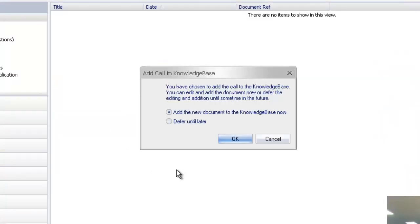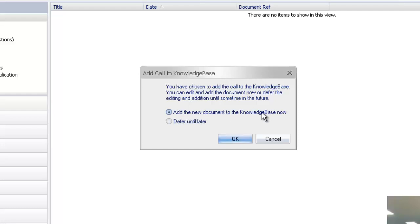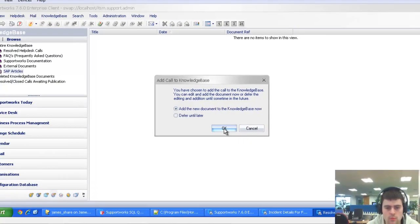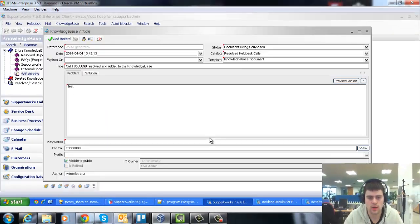It will then give you the option here. You have an option whether you want to reopen this in the actual knowledge base document. So it will add the document right now. That allows you to tinker with it and maybe just amend the problem or solution text before it goes into the knowledge base. Or you can use the option to defer until later. So I'll show you both options. I'll go to the new document now option. So I'll click OK.